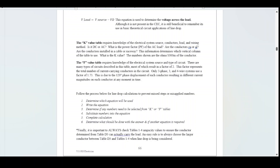The F-value table requires knowledge of the electrical system source and the type of circuit. There are many types of circuits described in this table, most of which result in a factor of 2. This factor represents the total number of current-carrying conductors in the circuit. Only three-phase three- and four-wire systems use a factor of 1.73, due to the 120-degree phase displacement of each conductor resulting in different current magnitudes at any moment in time.